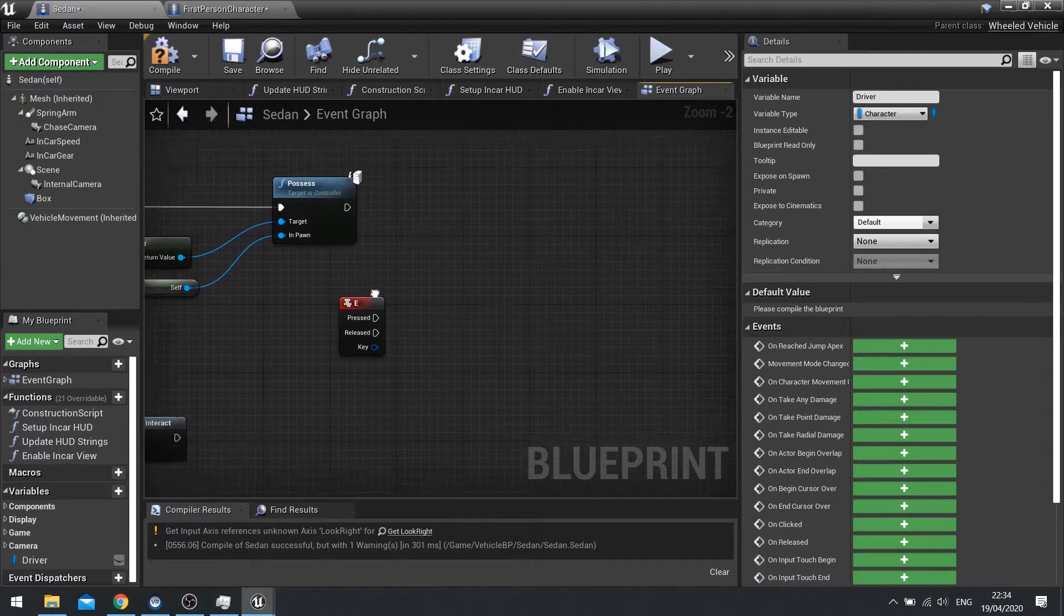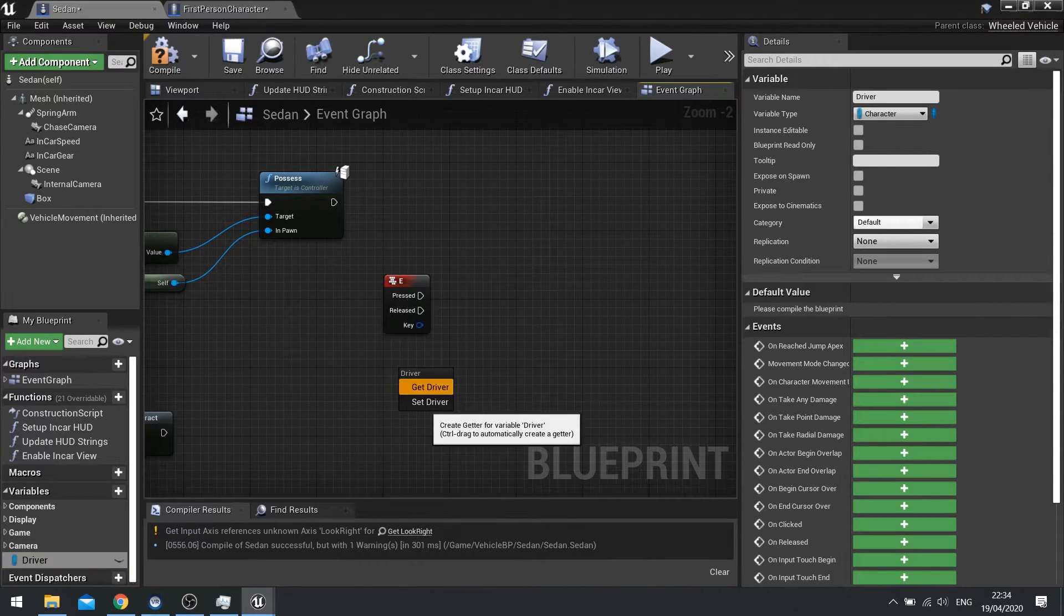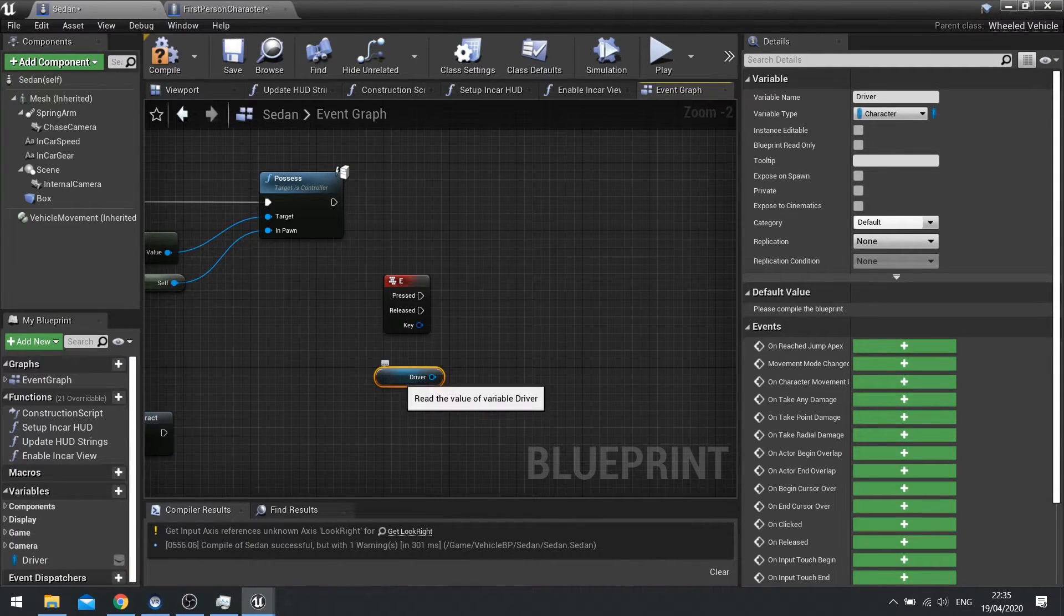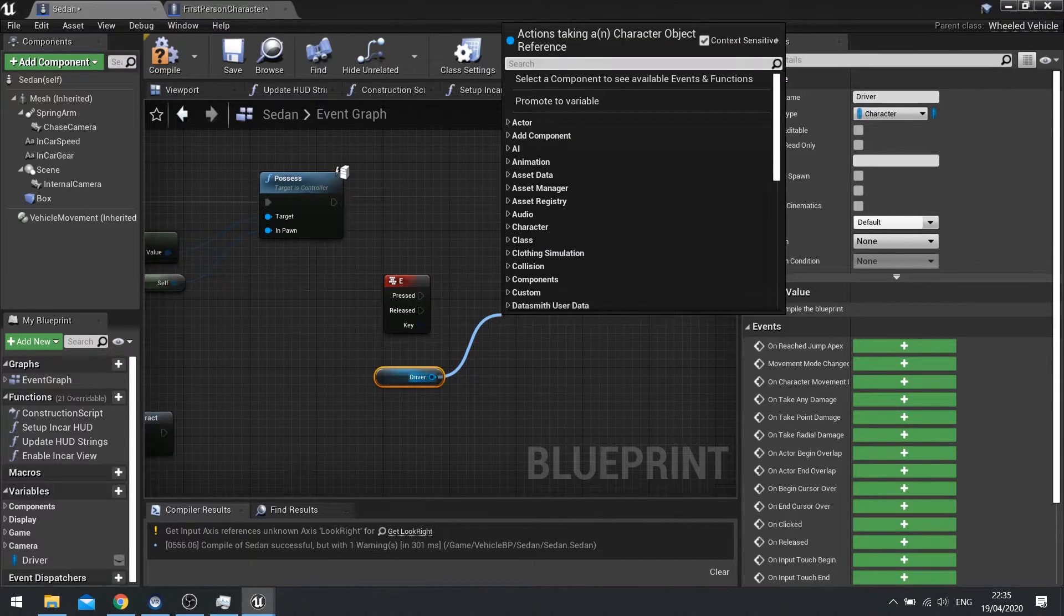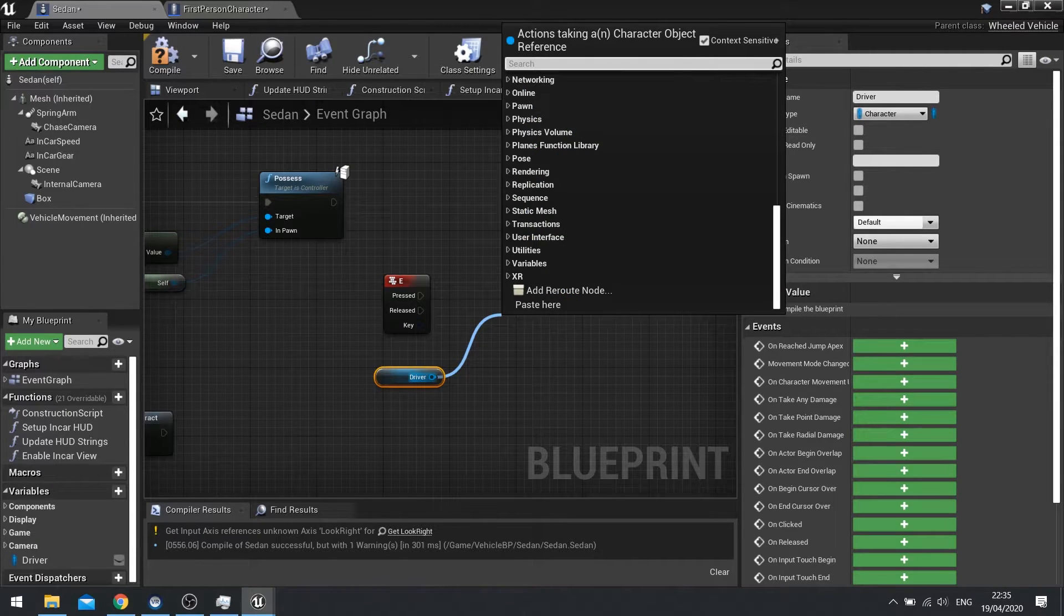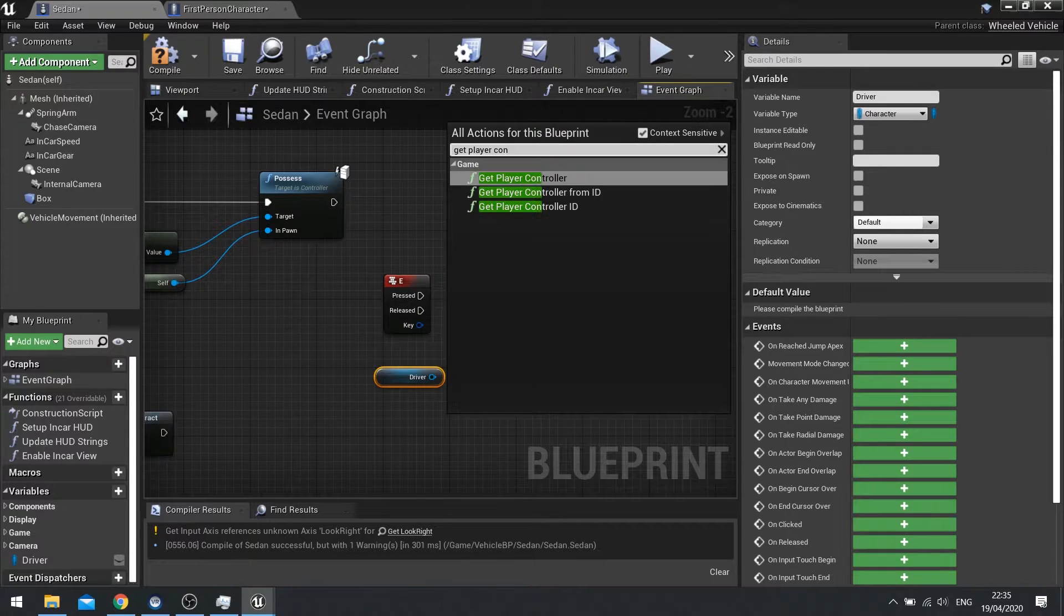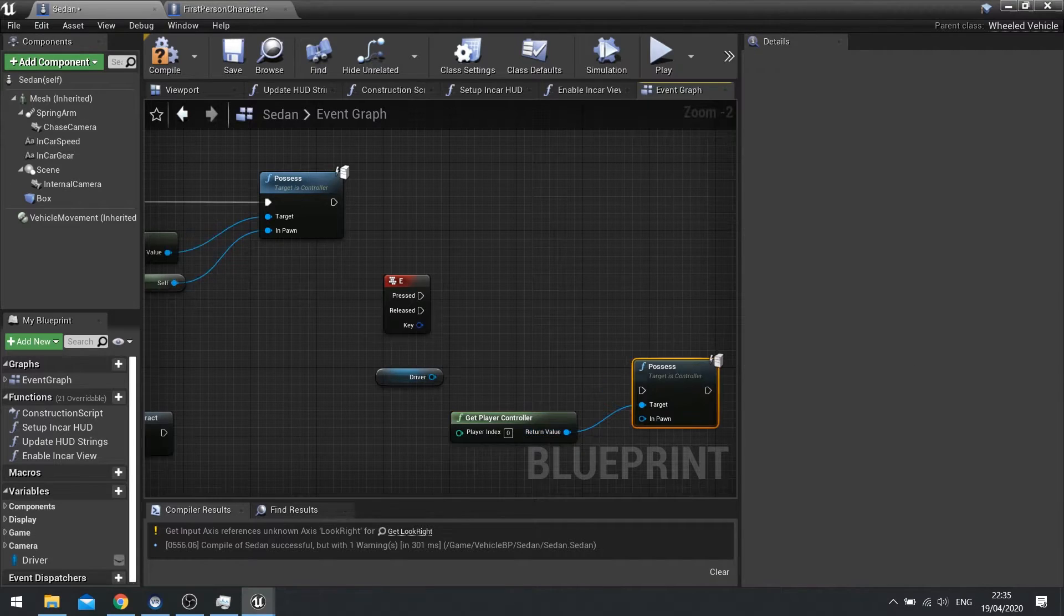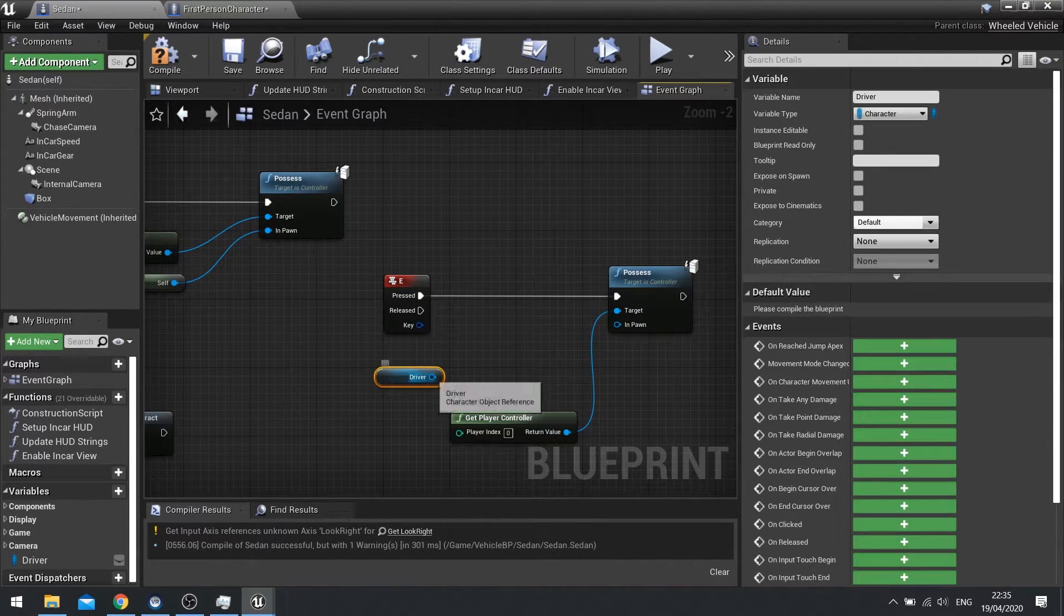And when you then push the E key we're going to use that driver reference. So drag that back out. And this is a reference to the exact character in the world. So on the driver here we're going to set, not set, take it to possess. You need to get the player controller first of all. Player controller. Then possess. And we want to choose the driver there.